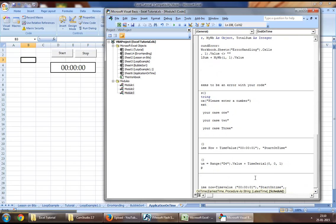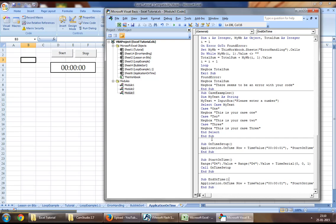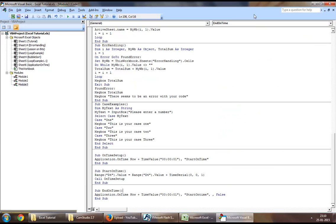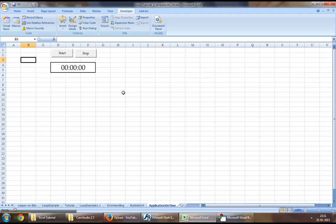Then you want to set the Schedule parameter to False. So what this would do is the moment you run this procedure, the Application.OnTime procedure will end because we are setting the schedule to False.